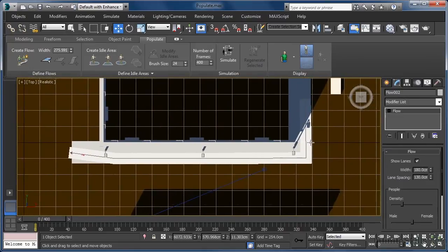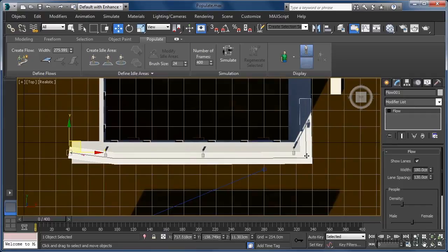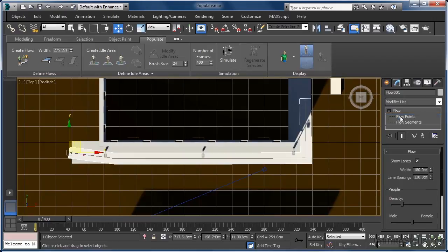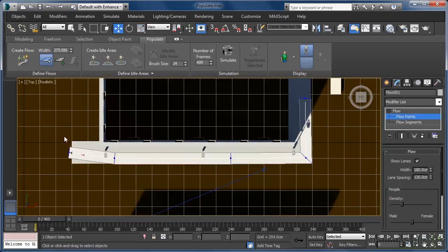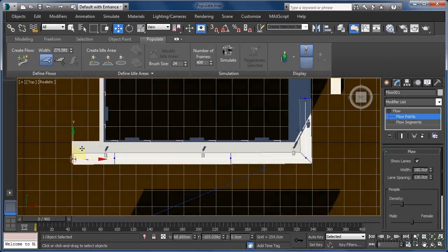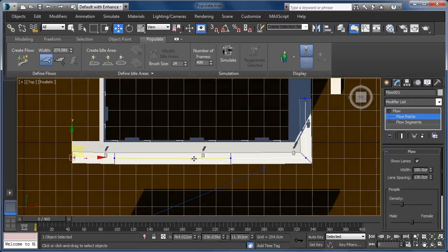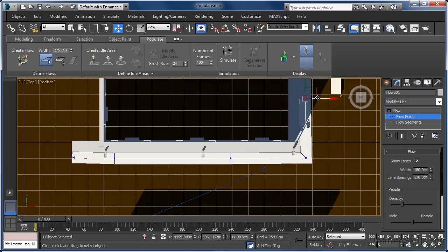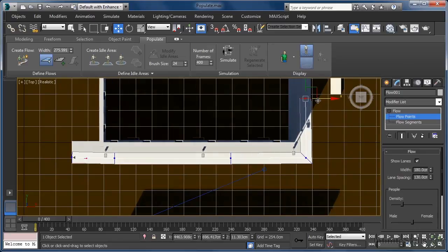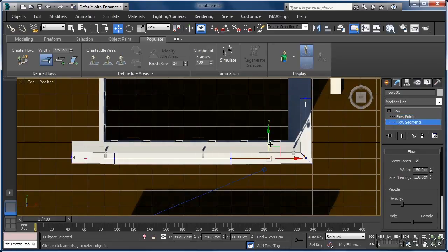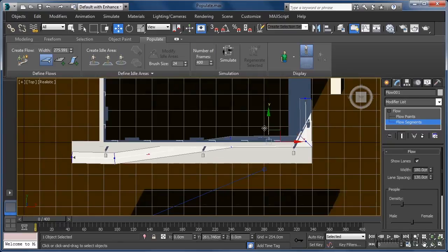Of course, the likelihood that we'll create our flows perfectly first time around is pretty slim, so it's really nice that we can edit sub-components of the flows to place them more precisely. For instance, we can access Point sub-object mode and position the individual points in our flows so that our people will be walking exactly where we want them to. If point control is finer than we need, we can also use Adjust Segments and affect a larger section of the flow.